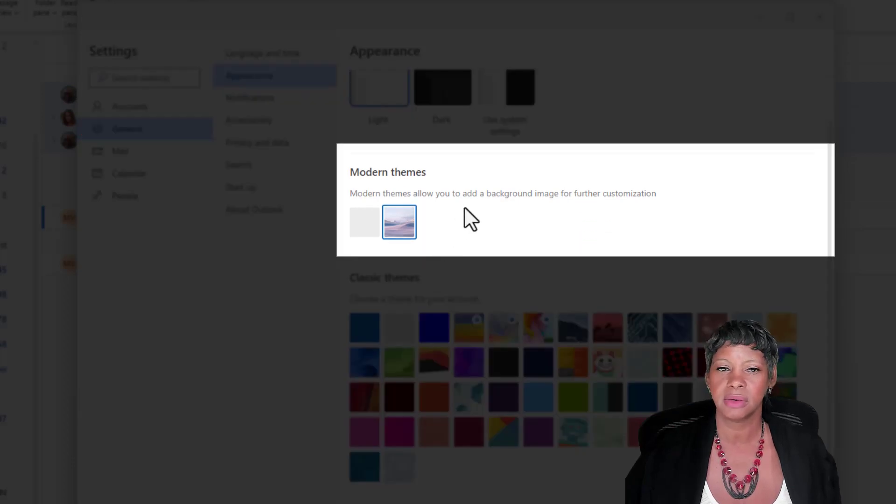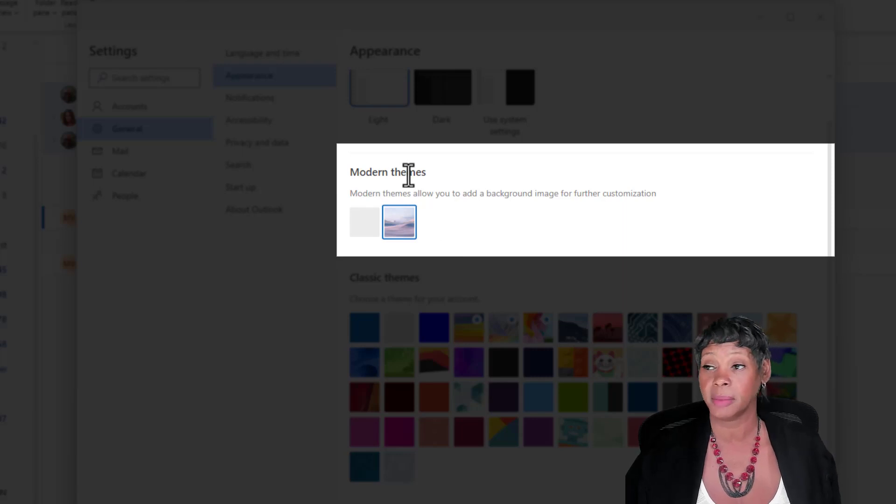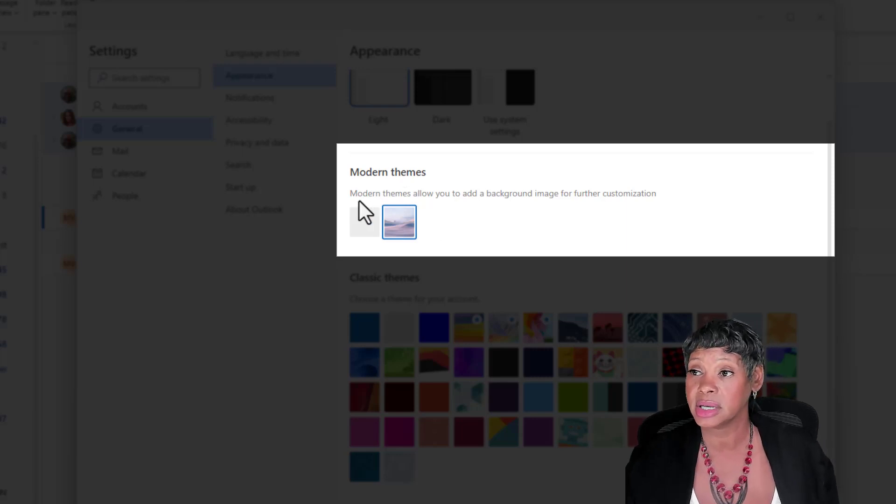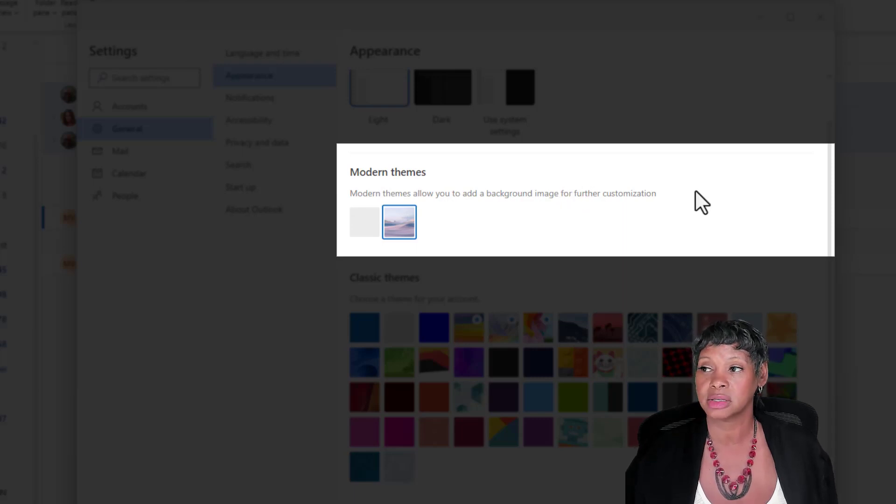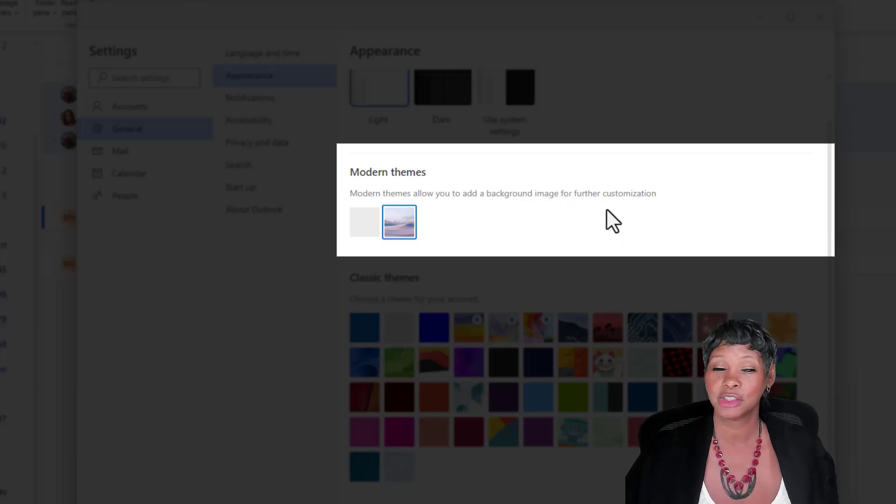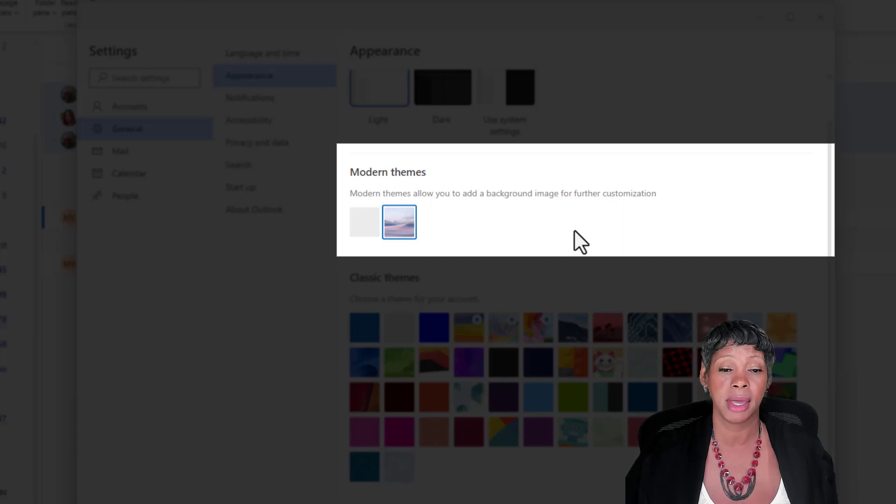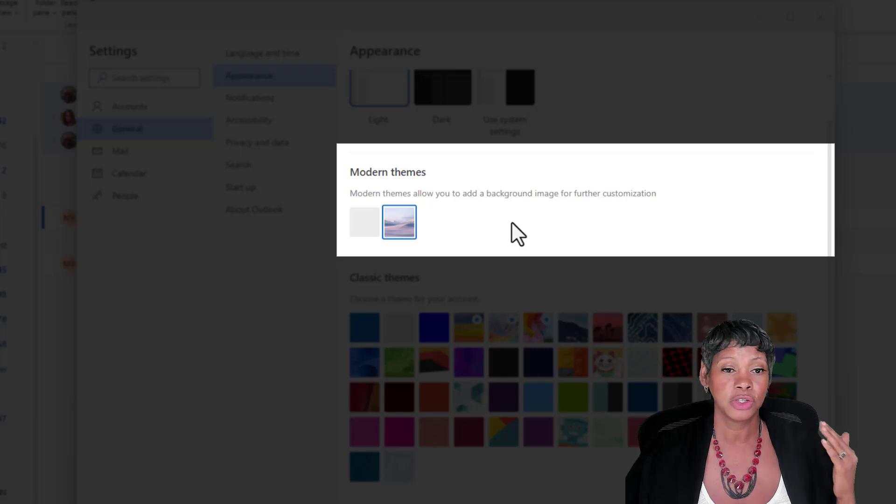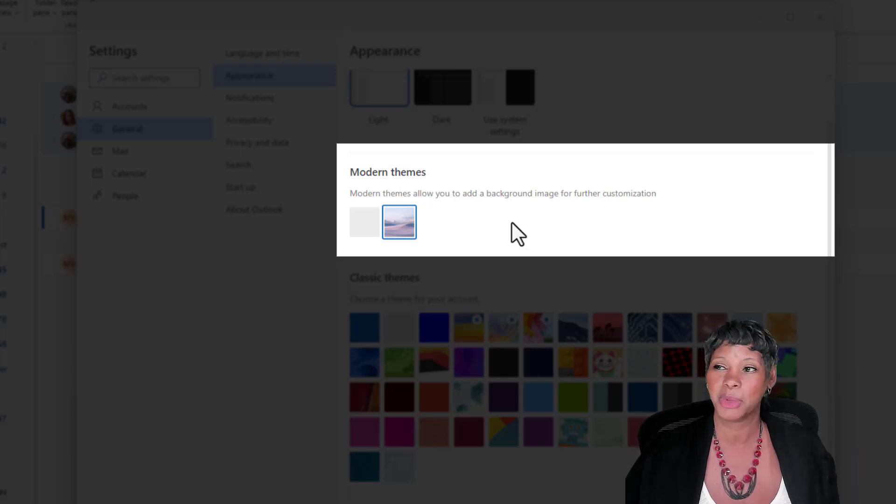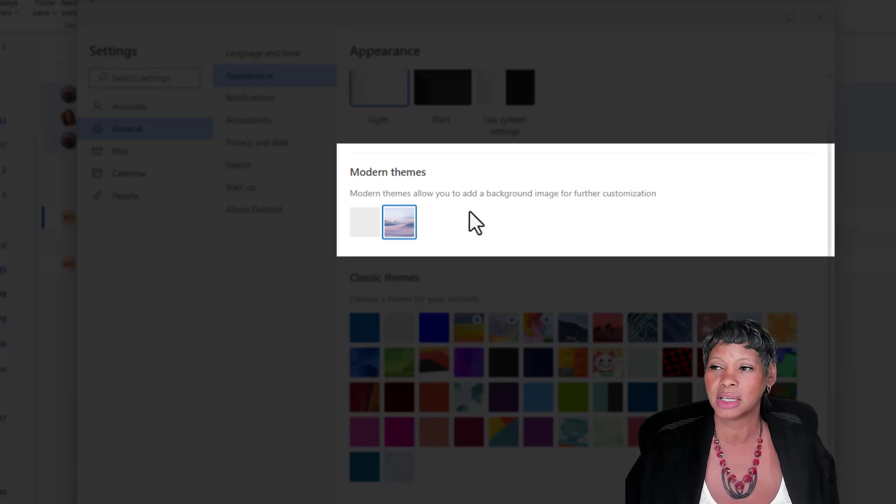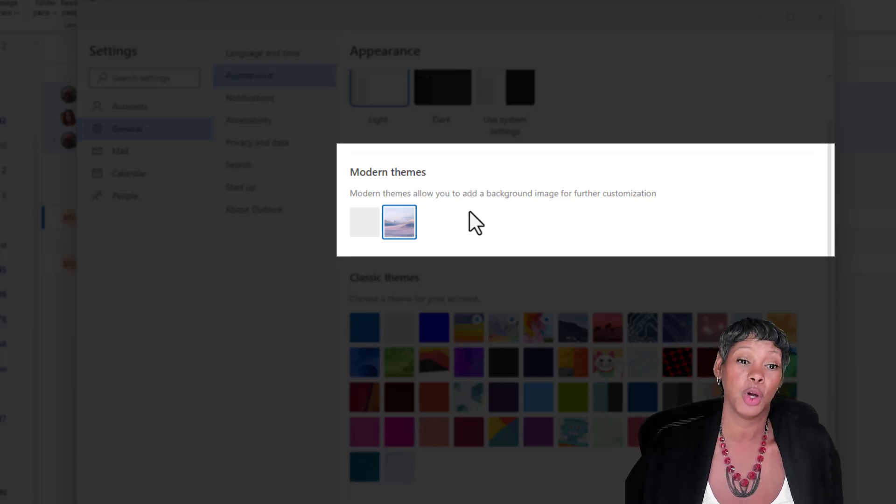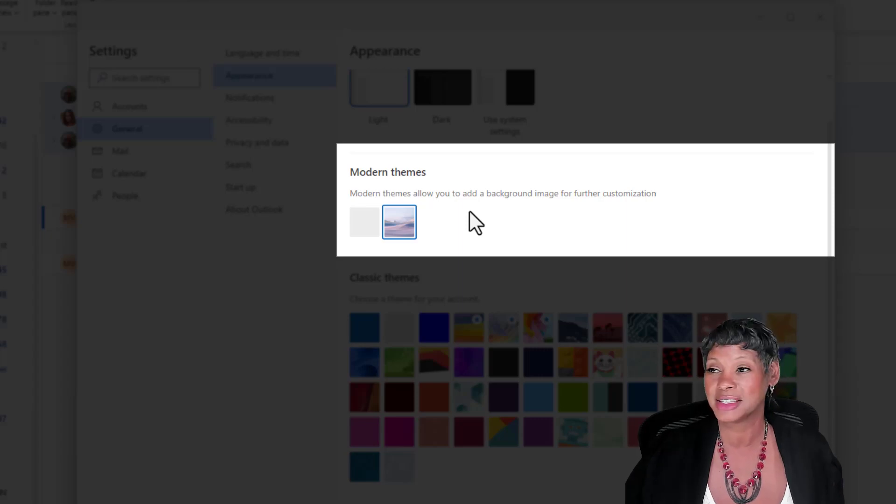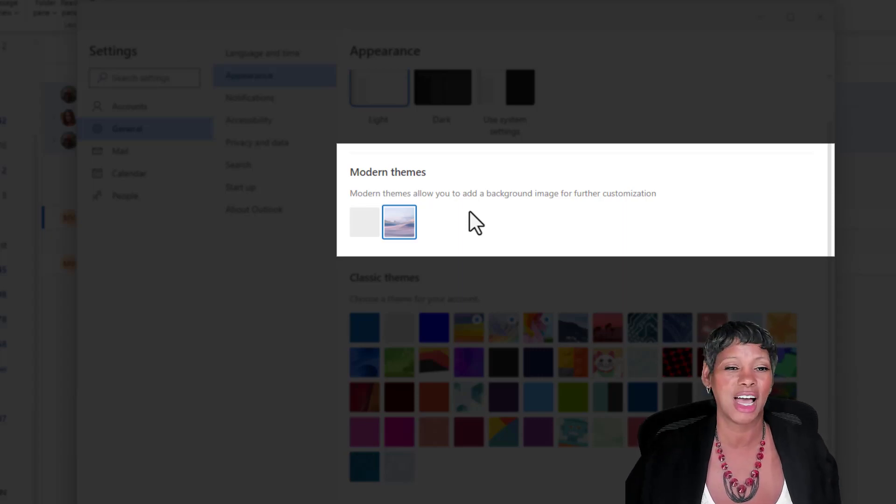Now what I have to share with you is I clicked on this modern themes. It says modern themes allow you to add background image to further customization. I clicked on it, nothing happened for me. I did some research on it and couldn't find anything about it. So stay connected because once I learn what to do with this feature I will share it with you. But I just didn't want you to waste time and think that you were going crazy and something was going wrong. It's just not working.